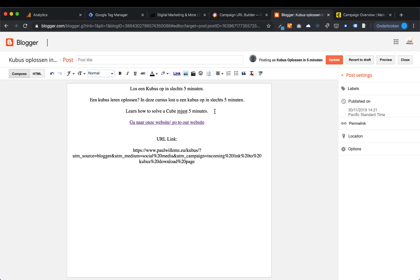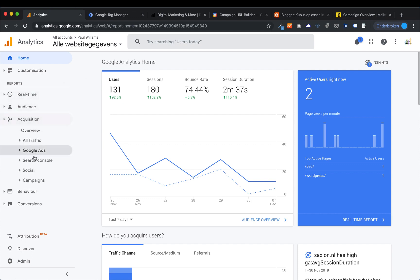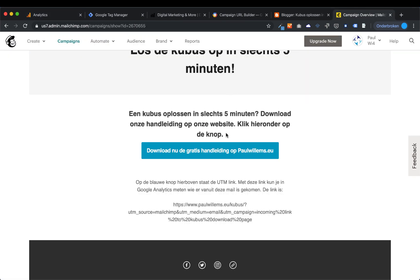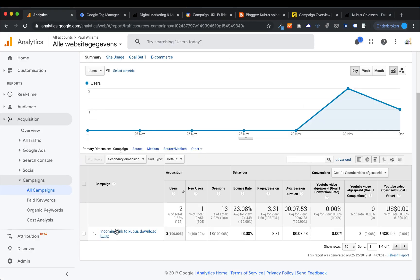Blogger is an external website, and the idea is to backlink people from there to my website. With use of the UTM code and UTM campaigns in the code, I can track the customer. On my website, if I go to Acquisition > Campaigns > All Campaigns, then I can see 'incoming link to Qubis download page.' When a visitor receives my email and clicks on it, Google Analytics reads the URL and counts the number of users for my campaign. This is the first important step in tracking your customers along the customer journey.